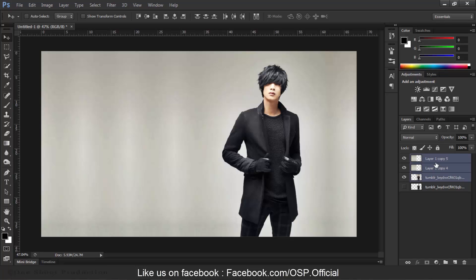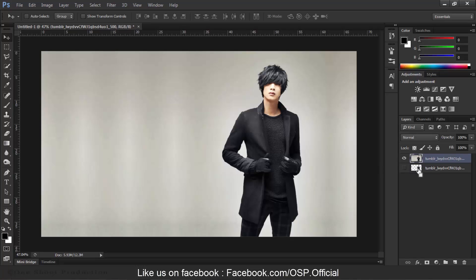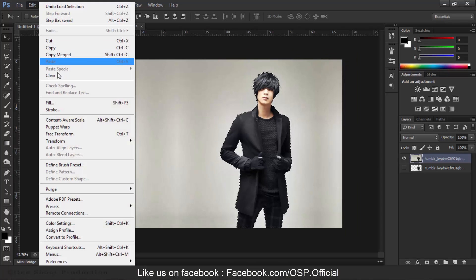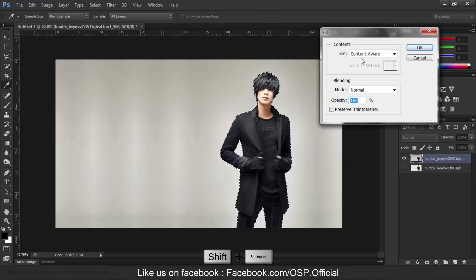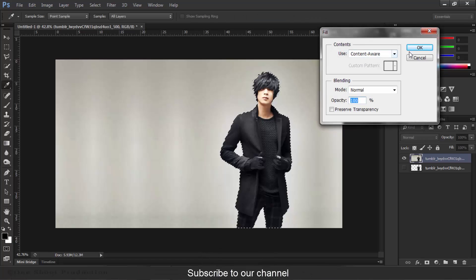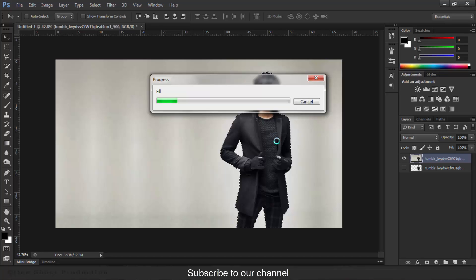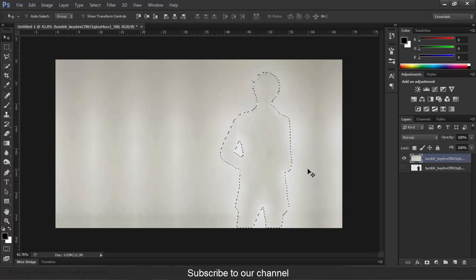We will select all of these layers and then press Ctrl+E to merge them all. And then, holding your Ctrl key, click on your crop layer. Go to Edit, Fill, Content-Aware, hit OK. It will process and take some time or few seconds. And now it's completed. Great.